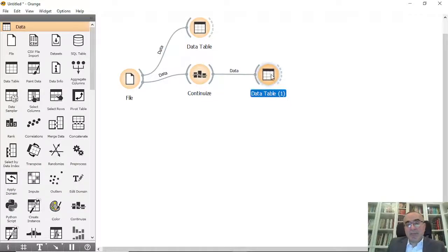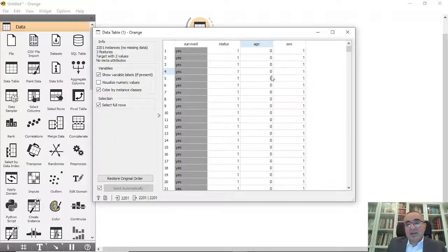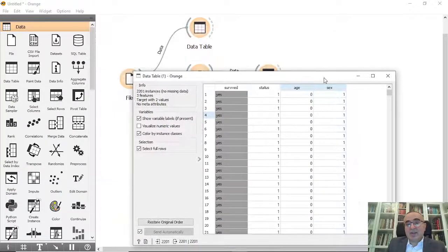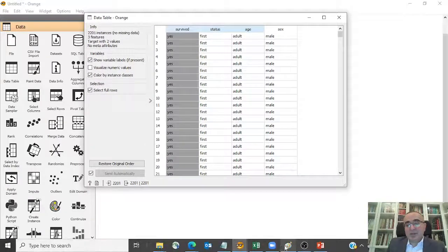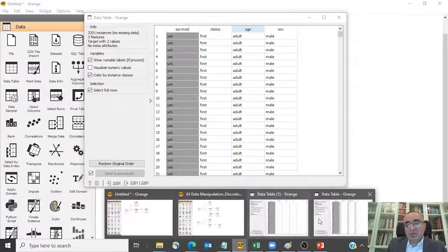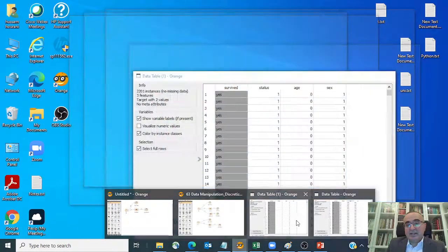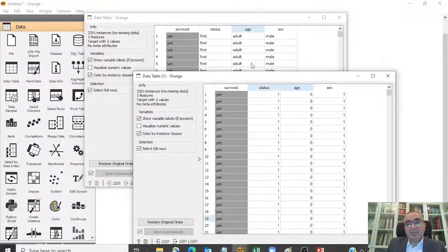Let's connect to the data table and see the values. As you can see, we changed from this one to this one.